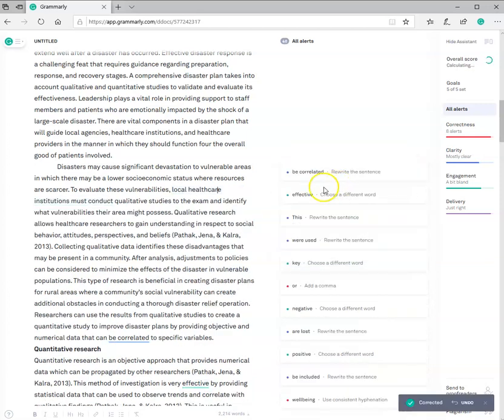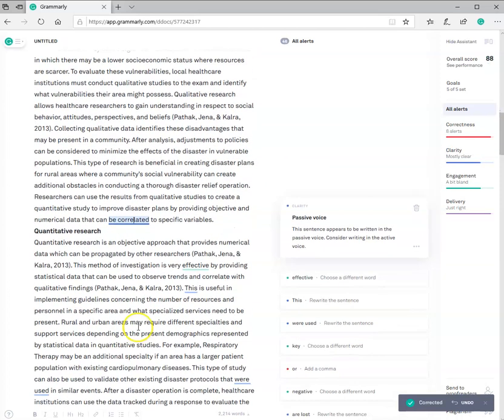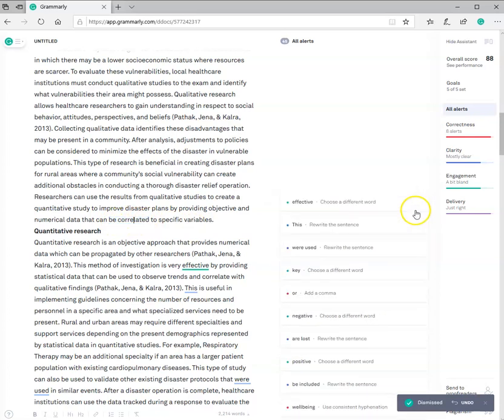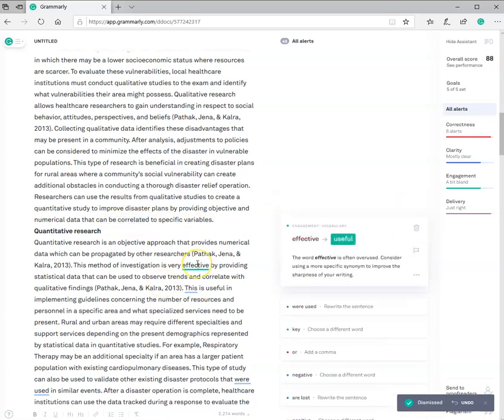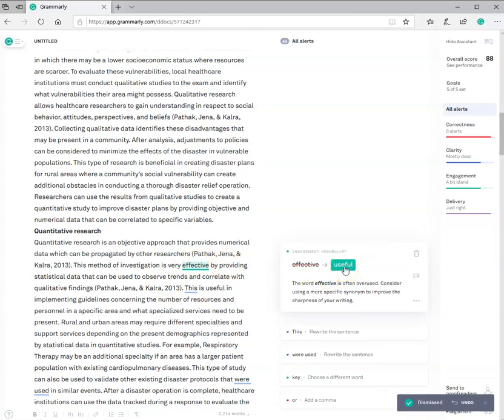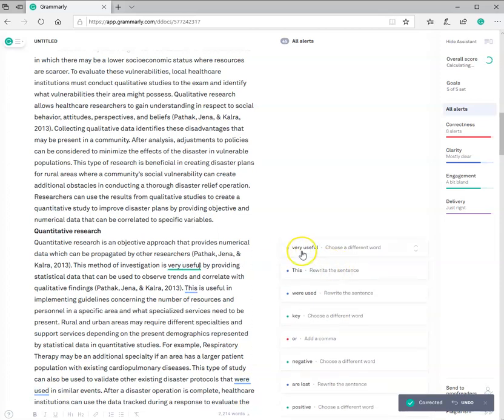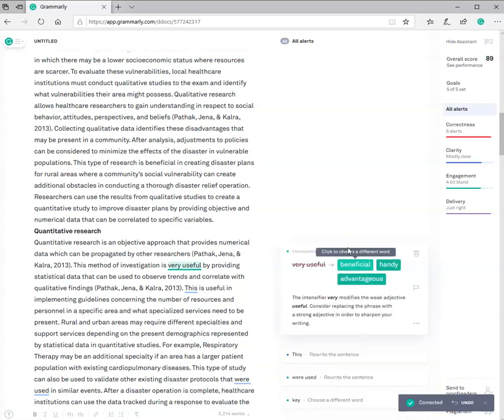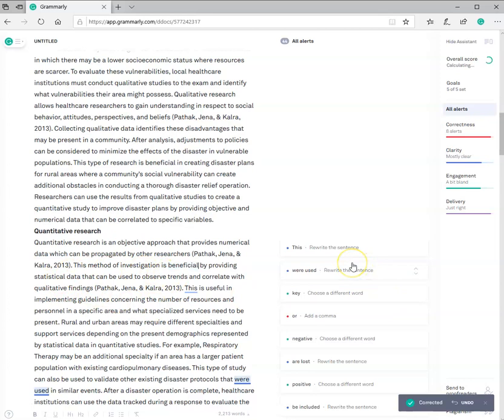When I correct that, it changes it in the body of my document. I look down here, and it says that can be correlated. It's passive voice. Well, you know what? I'm not going to worry about that. I like that. Next one was effective. Effective, it's asking me, maybe I want to change it to useful. Okay, I'm going to go ahead and take their word and see what they say. Well, now they say very useful is something that I might want to change. Click on that, and I'm like, you know what? I'm going to try each of these suggestions in the document, and I think I like beneficial better. You didn't have to. I could have deleted it and moved on.